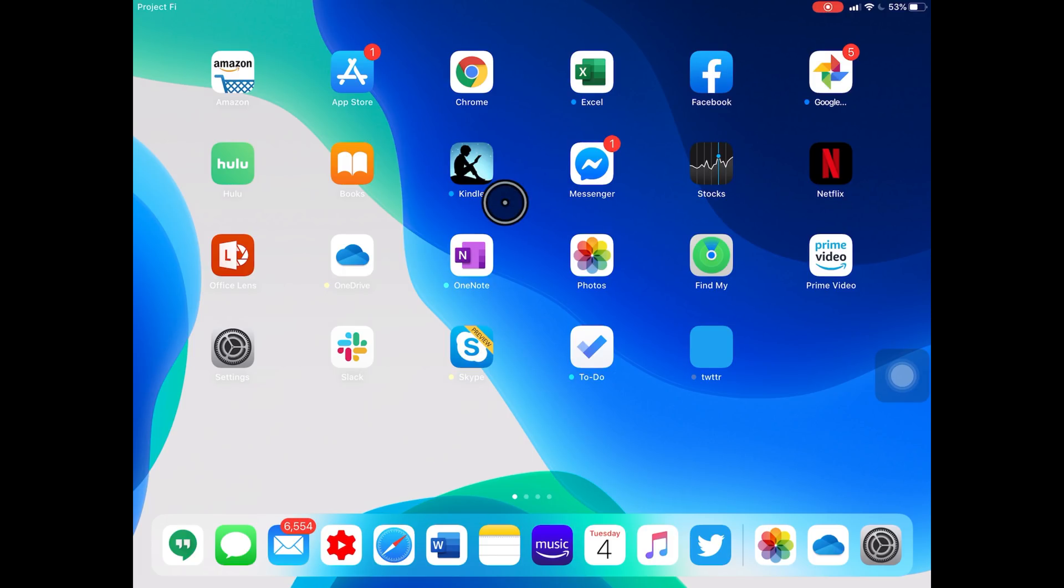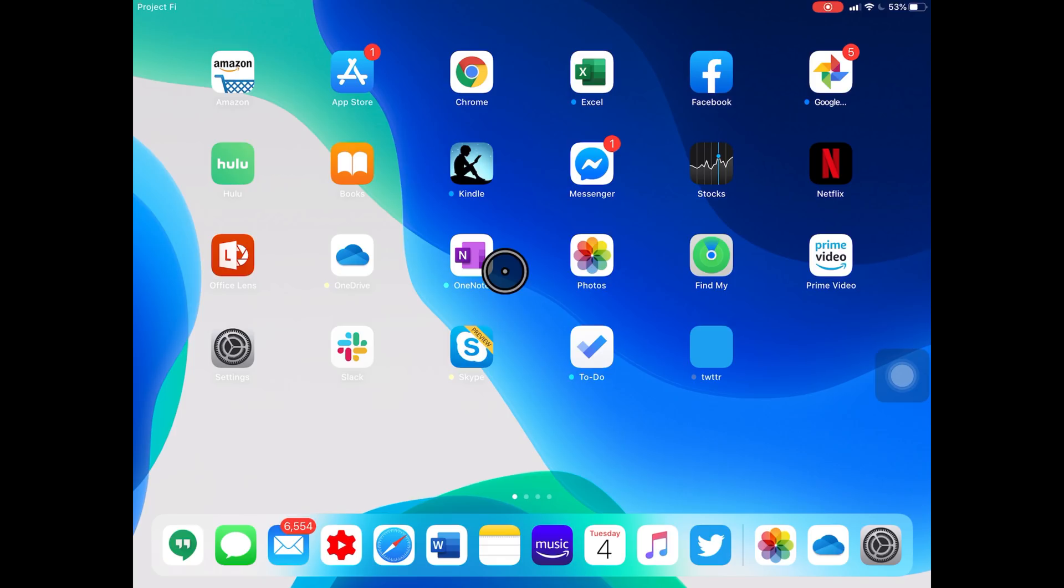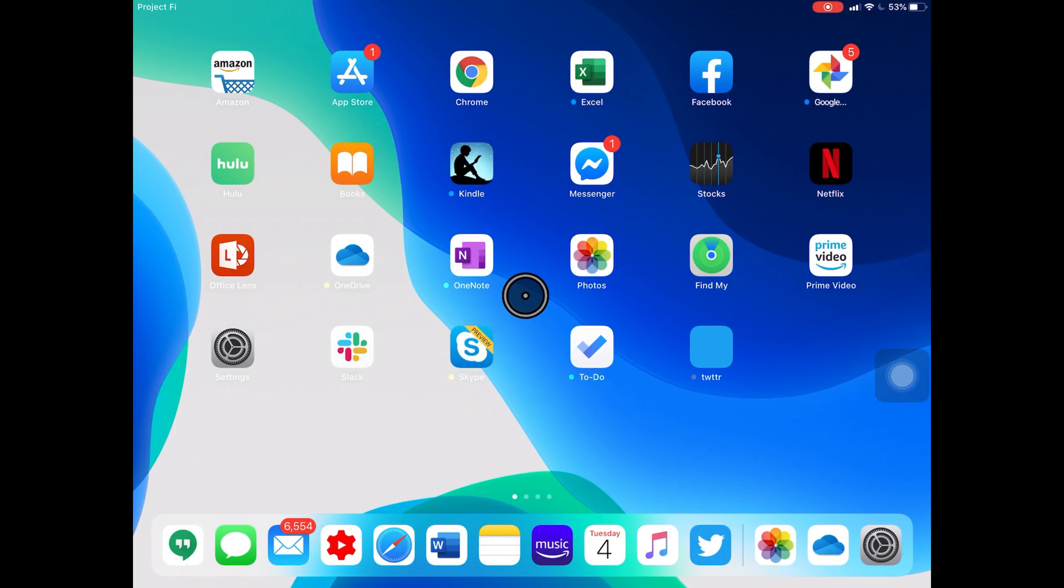We're looking at iPads first because it's really just mostly a superset of what iOS 13 has to offer on iPhones. As you can see right now, I do have mouse control.